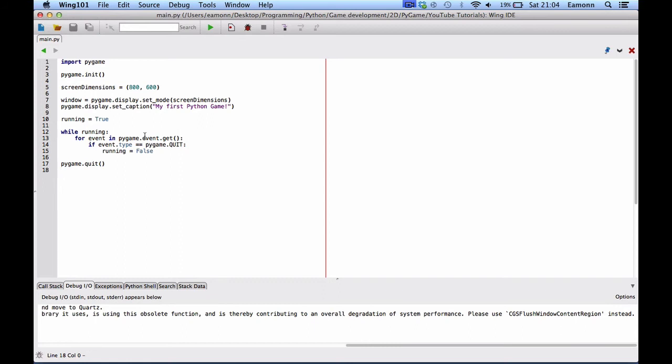So, one more time, let's recap. Let's import Pygame. Initialize everything in Pygame. Create a tuple called screen dimensions. Create a window object. And call it Pygame dot display dot set mode. And give it, it takes a tuple of the screen dimensions.